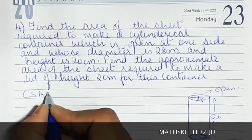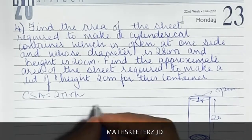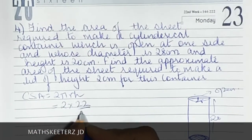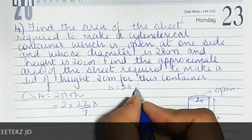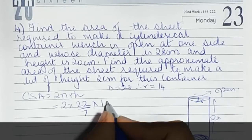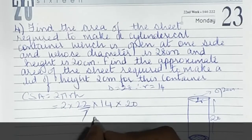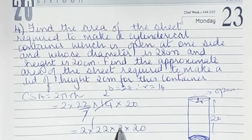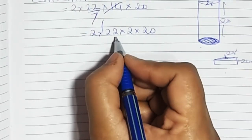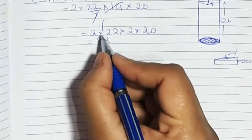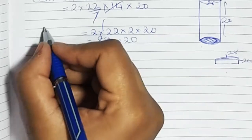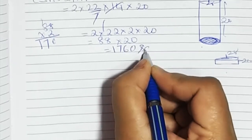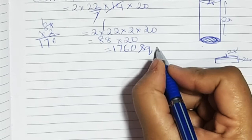Curved surface area formula is 2πrh. So 2 into 22 upon 7 into r is 14 into h is 20. The 7 cancels: 2 into 22 into 2 into 20 gives 88 into 20, which is 1760 square centimetres.